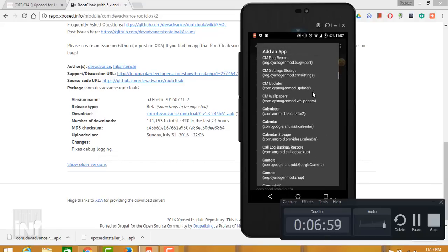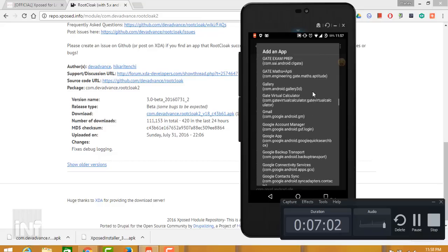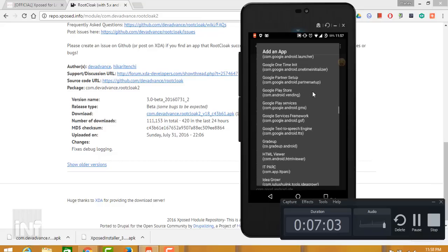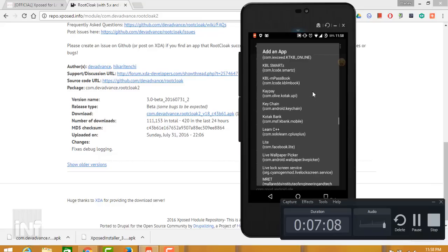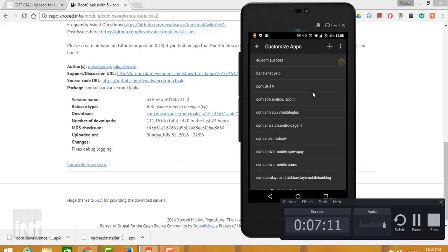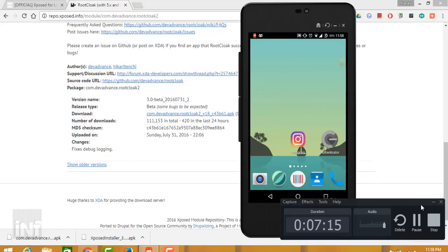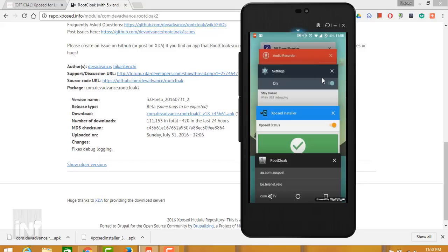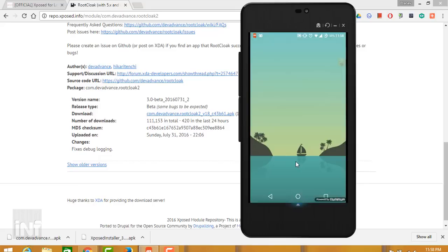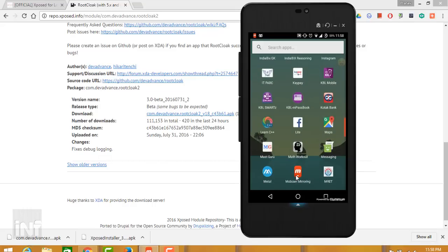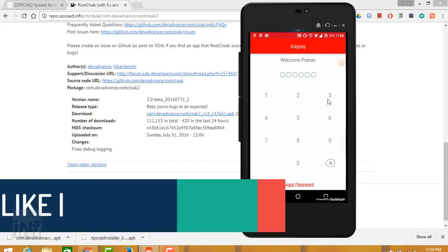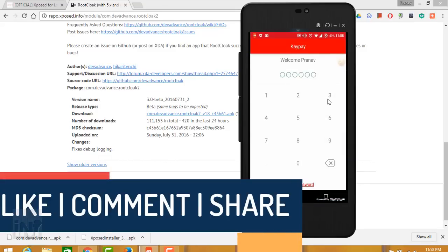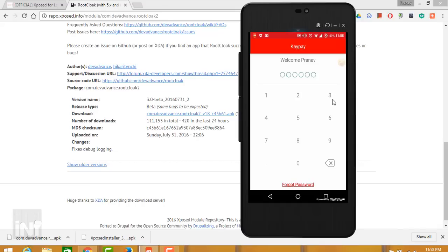Now we shall remove the recent applications from the recent applications and we shall open it from a fresh start. Now go for the K Pay app. That's it, it's asking me the password and yeah, we got the access for this application.